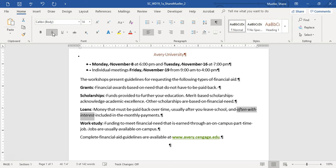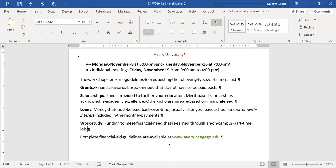Step ten says delete the unnecessary sentence 'Jobs are usually available on campus.' That's at the end of Work Study. Delete that sentence, including the extra space after the end of that last sentence.